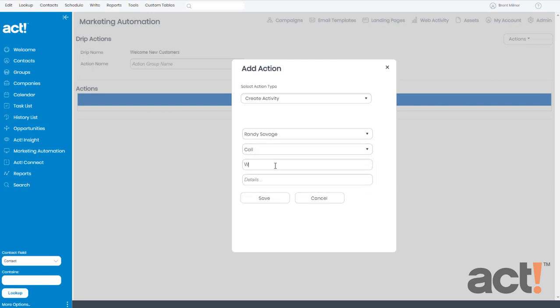And for the regarding field, I might just type welcome new customer. If I wanted to add more details to the field below, I could do that. But instead, I'll just click the save button.